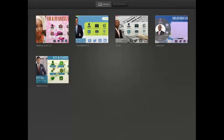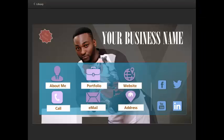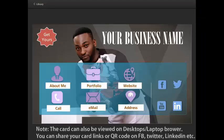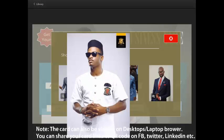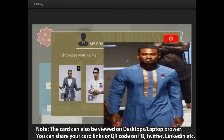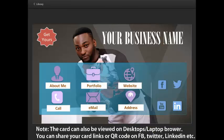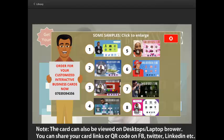So, do you want a business card that engages your prospects and actually sells you as a brand? Then the interactive business card is the solution you need. To have an interactive business card designed for you, simply scroll down and choose any of the templates you like, and ensure you fill the required form and upload all the necessary images.